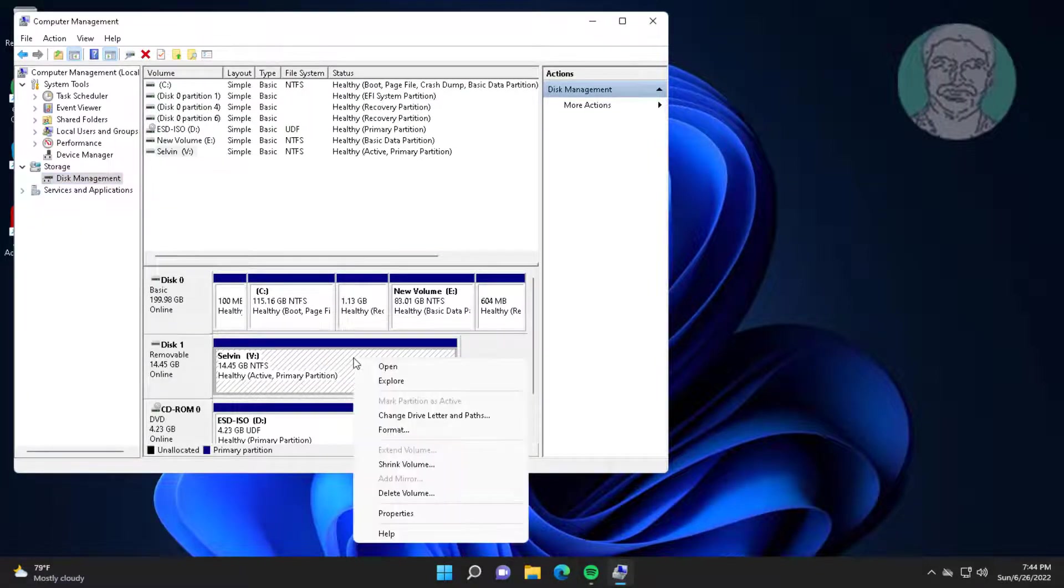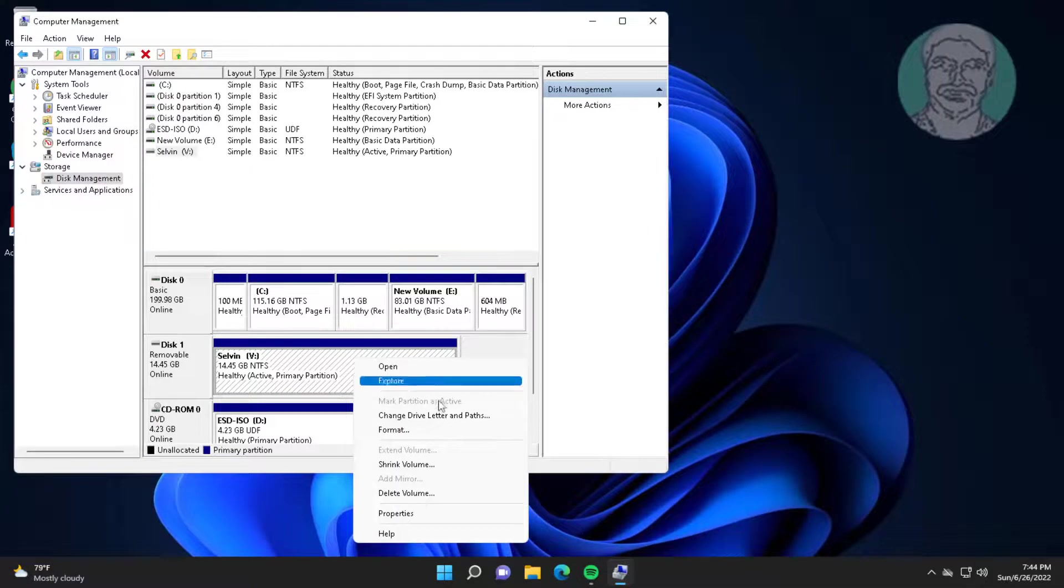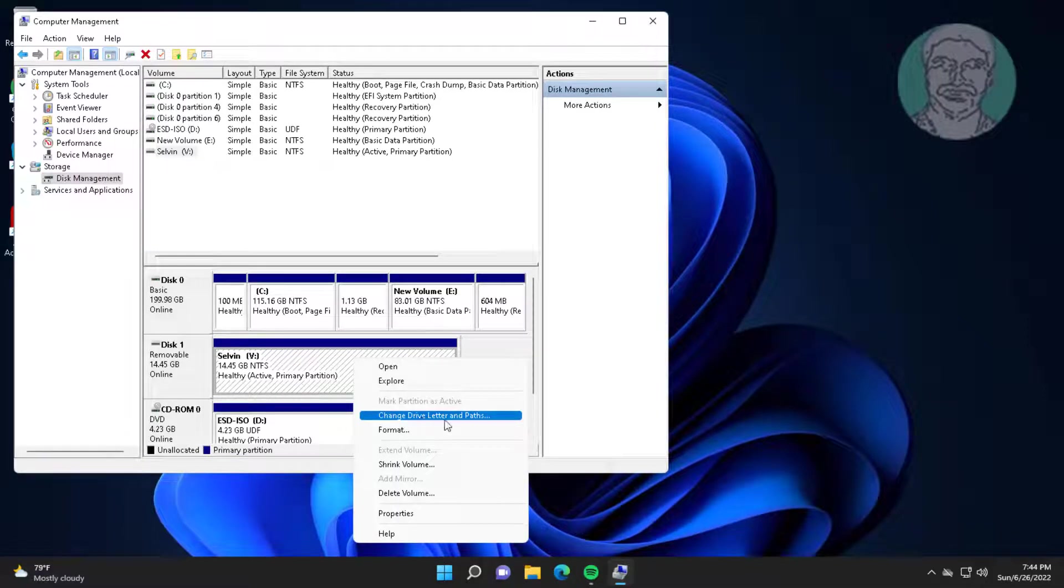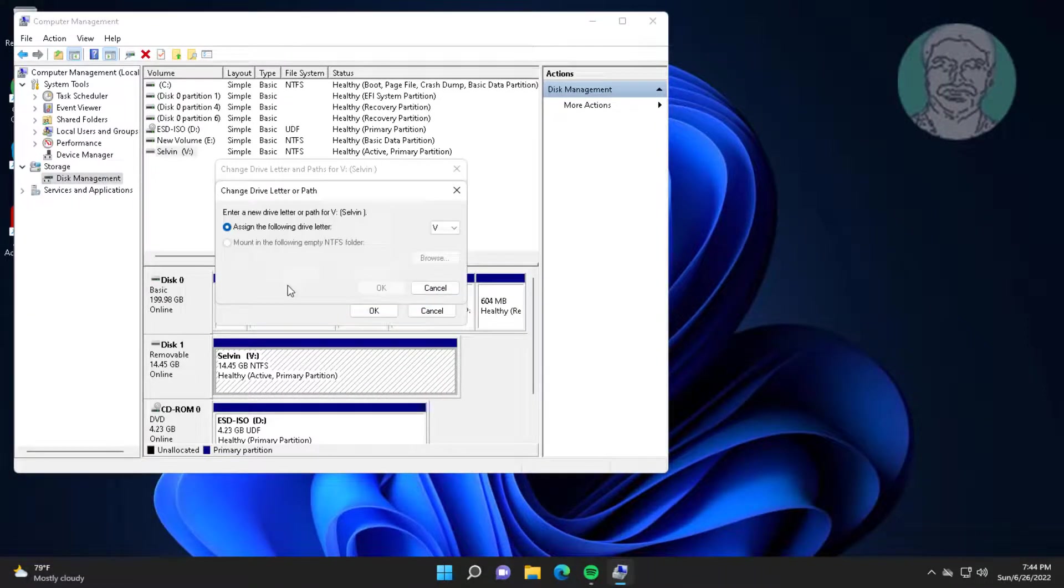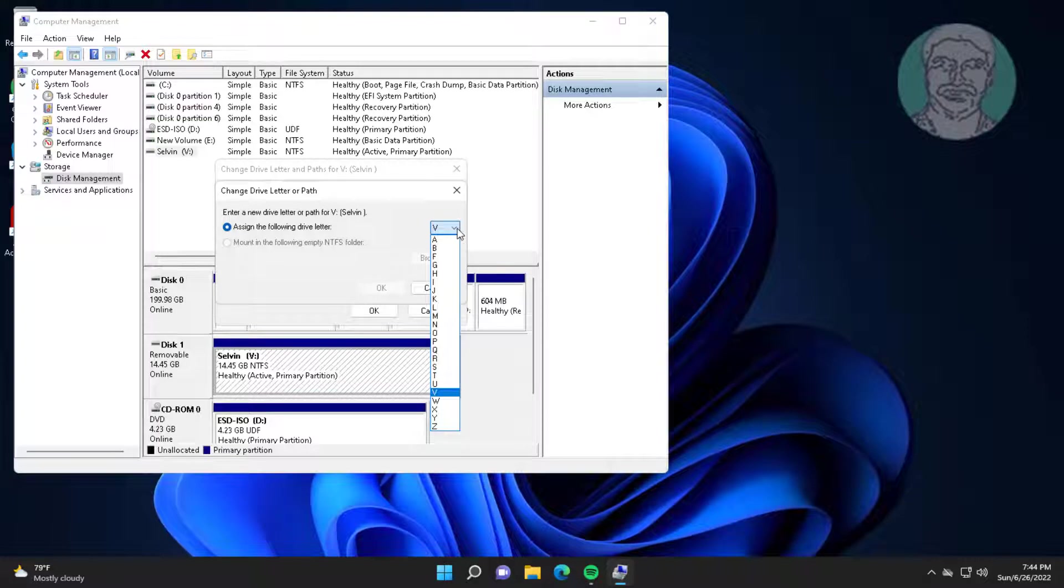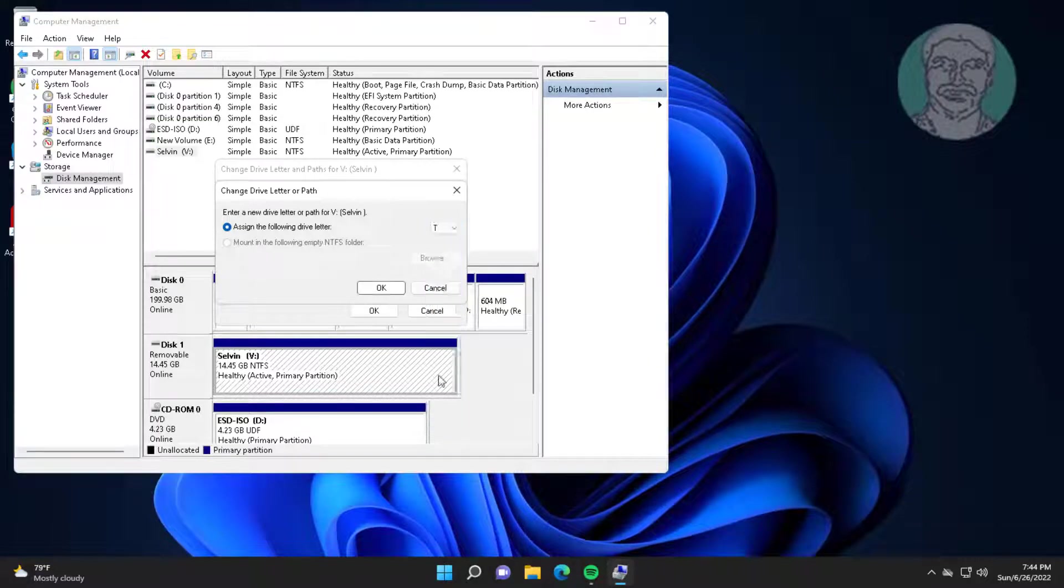Right click pen drive, click change drive letter and paths. Change any drive letter.